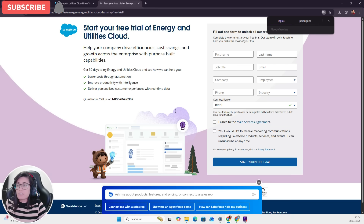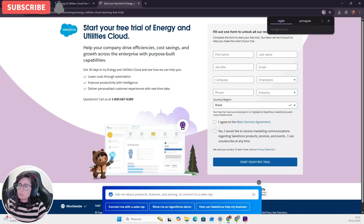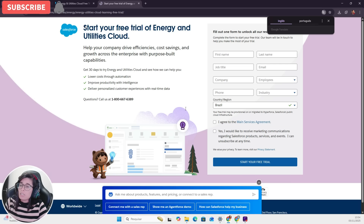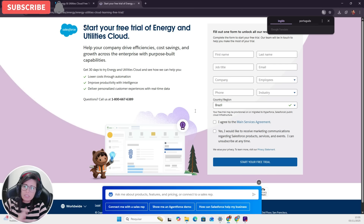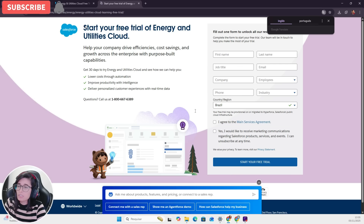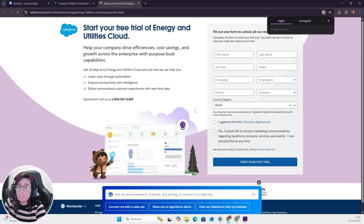Sometimes it takes a bit, so don't worry, just wait and you're done. You will have your new release org ready to start your studies and have fun.